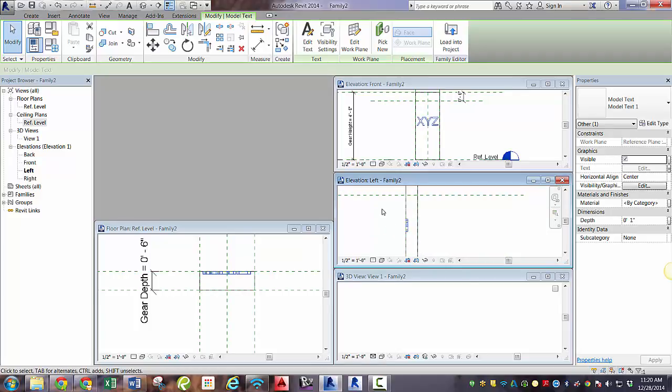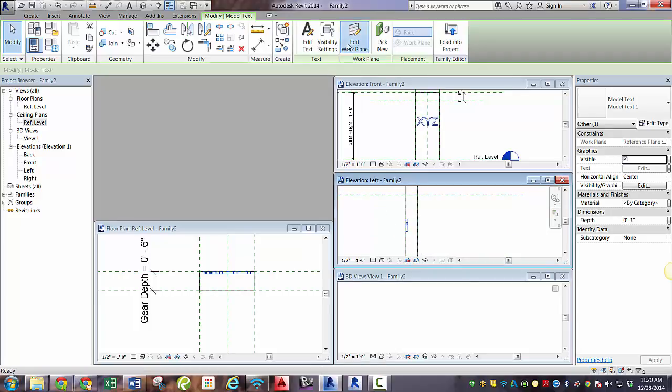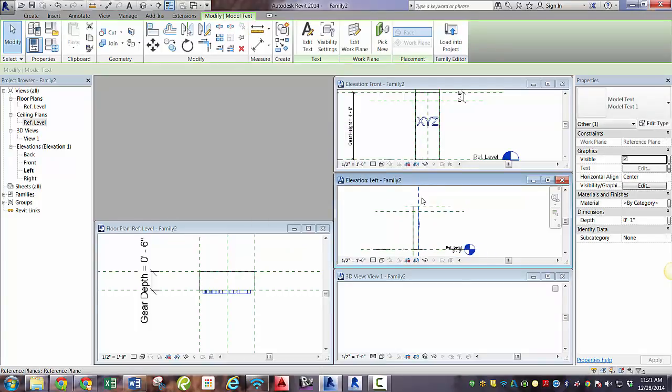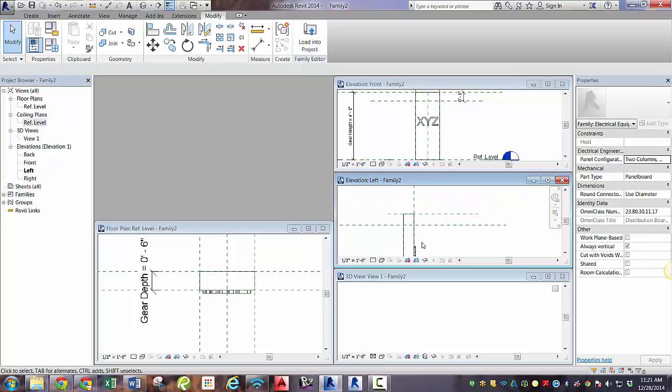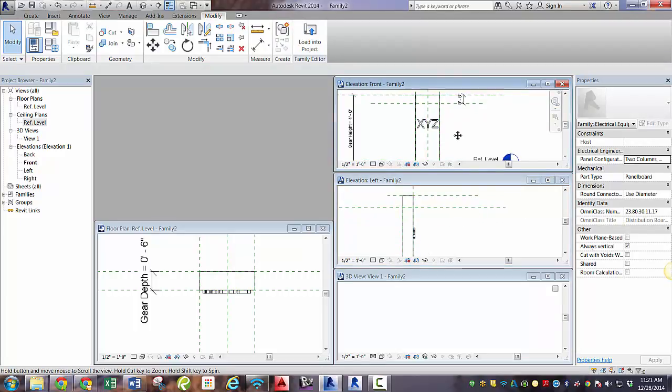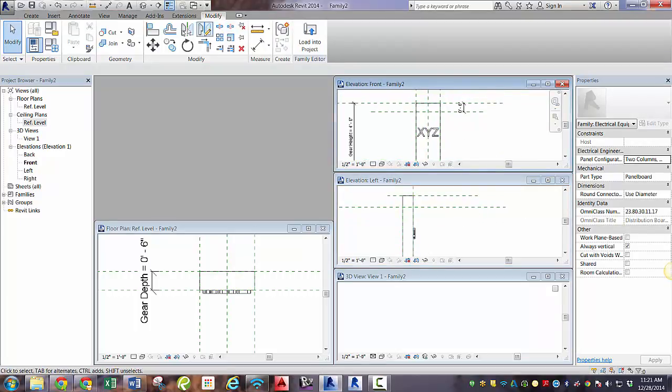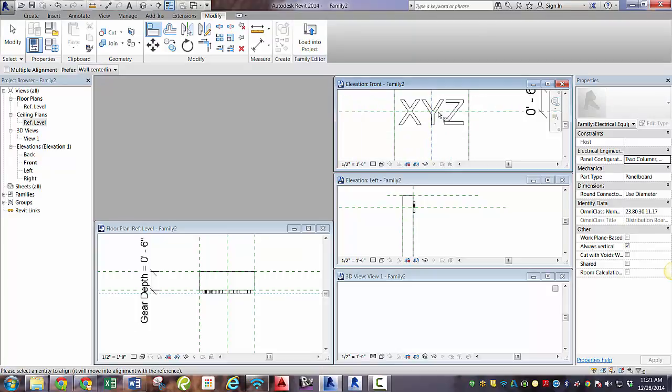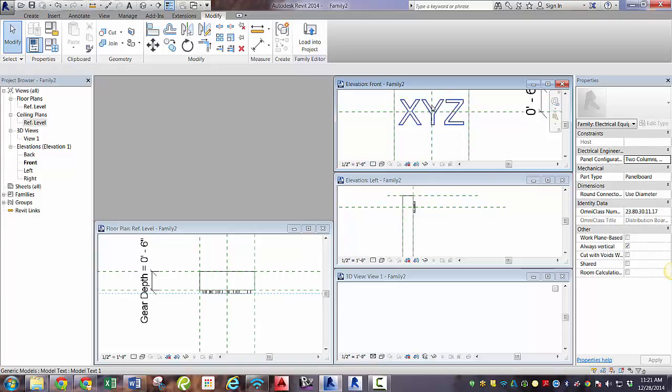We need to edit the work plane. So if I click that, our only option is one reference plane. So we need to pick a plane. Go ahead and click OK. And we can pick the plane that is the front wall. And now you can see in the floor plan view that it is actually in front. Just need to realign these like we did before. Make sure that the padlock is checked. And we should be good to go.